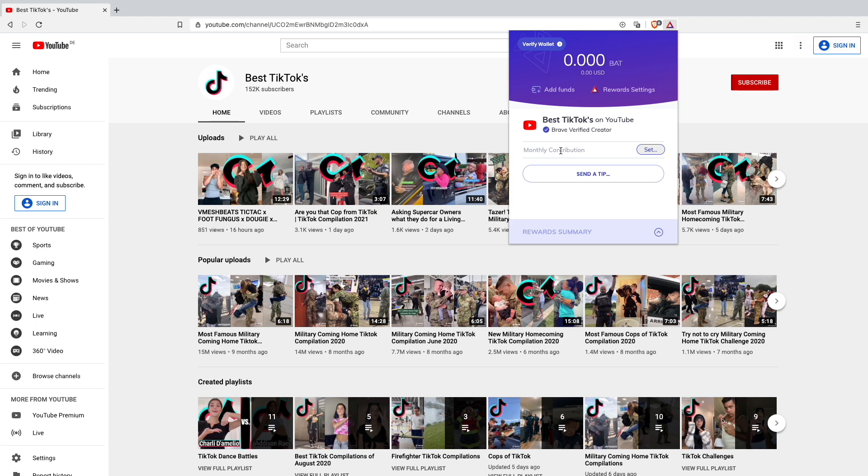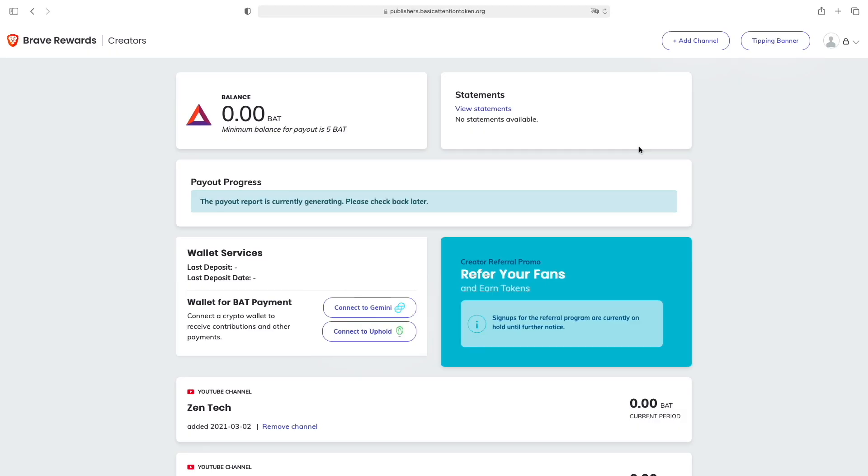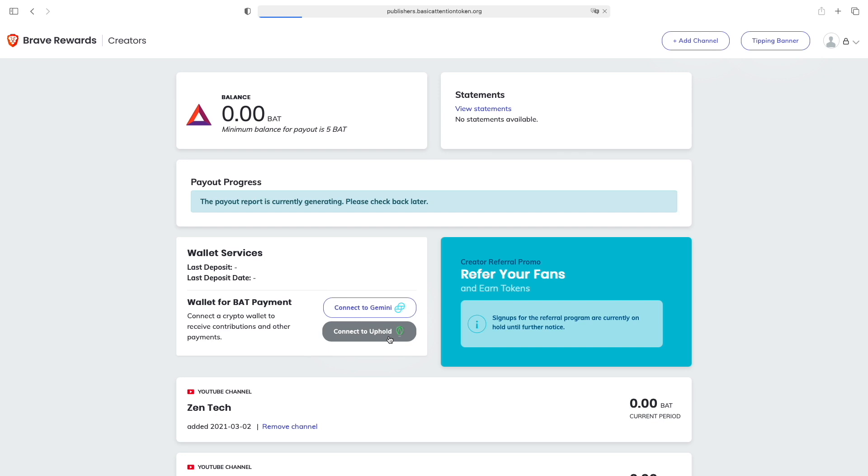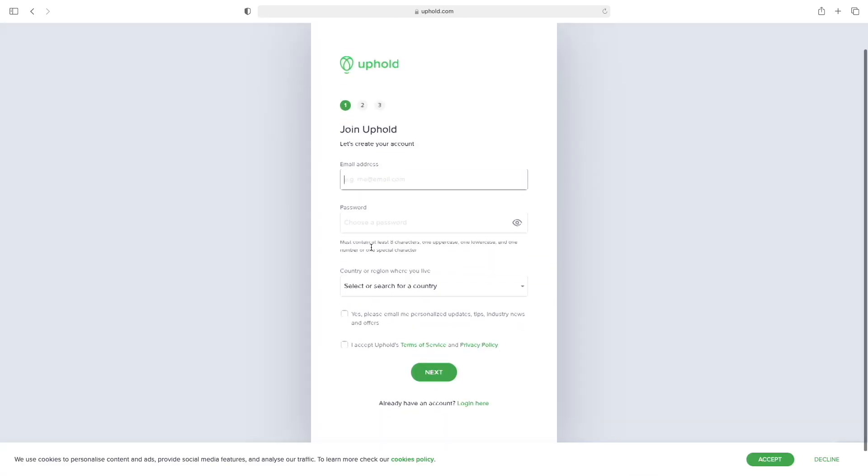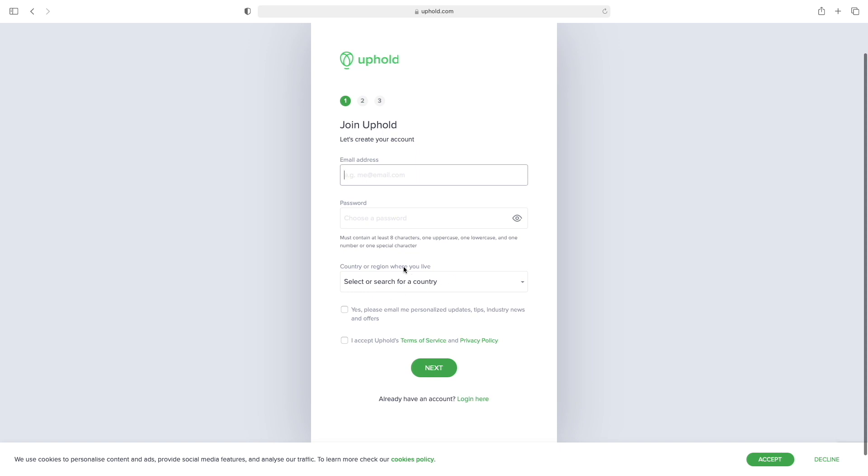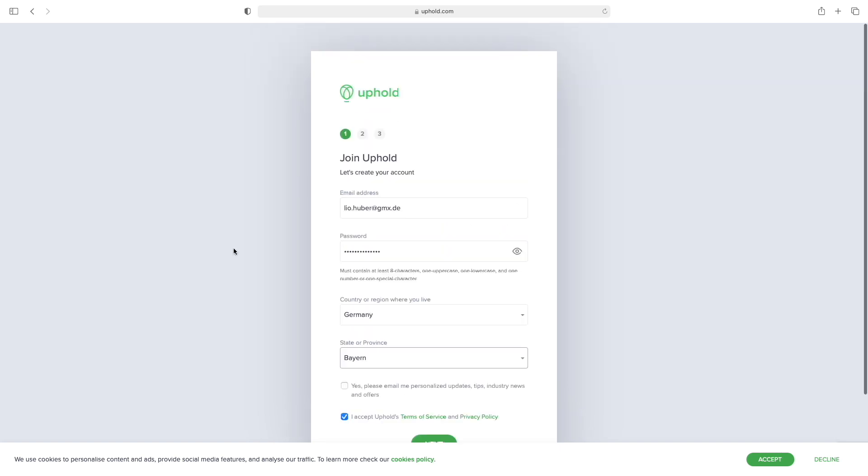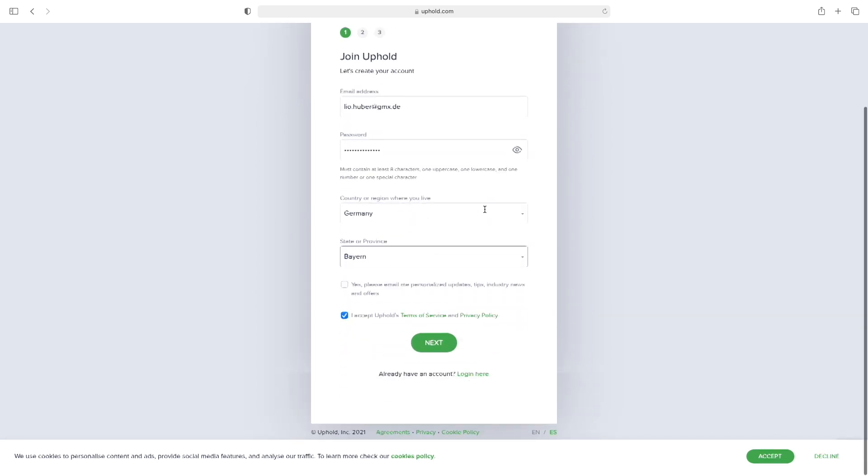Viewers will be able to send me a tip now, or even set a monthly contribution. I'll be able to make some BAT from my Best TikToks YouTube channel. The next thing I want to do is connect my Brave Rewards to an Uphold or Gemini wallet. I'll take Uphold wallet for today because in the Brave browser you can also connect your wallet to Uphold. You'll have to put in your email, password, and search for your country. I'll do that quickly.